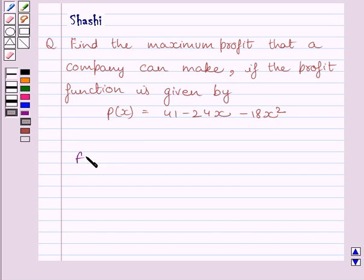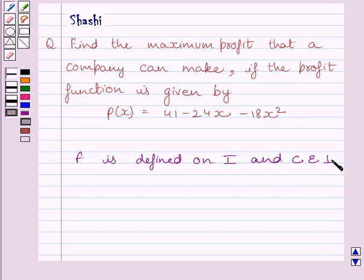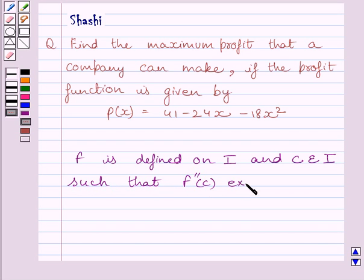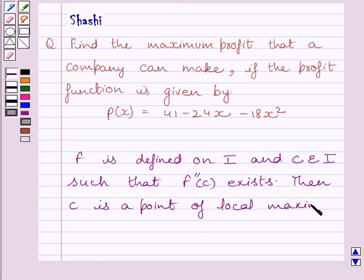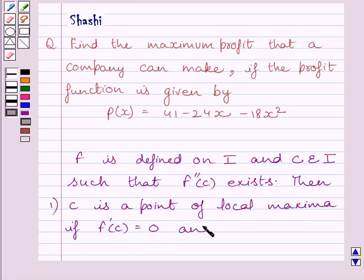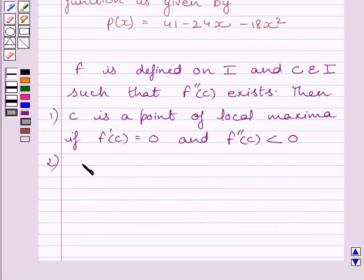First of all, let us understand that if we are given function F defined on interval I, and C is any point belonging to interval I such that F double dash C exists, then C is a point of local maxima if F dash C is equal to 0 and F double dash C is less than 0, and C is a point of local minima if F dash C is equal to 0 and F double dash C is greater than 0.